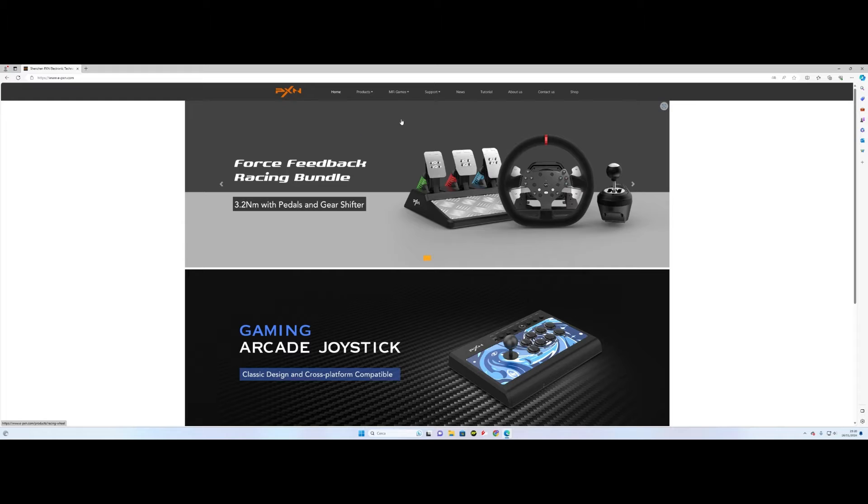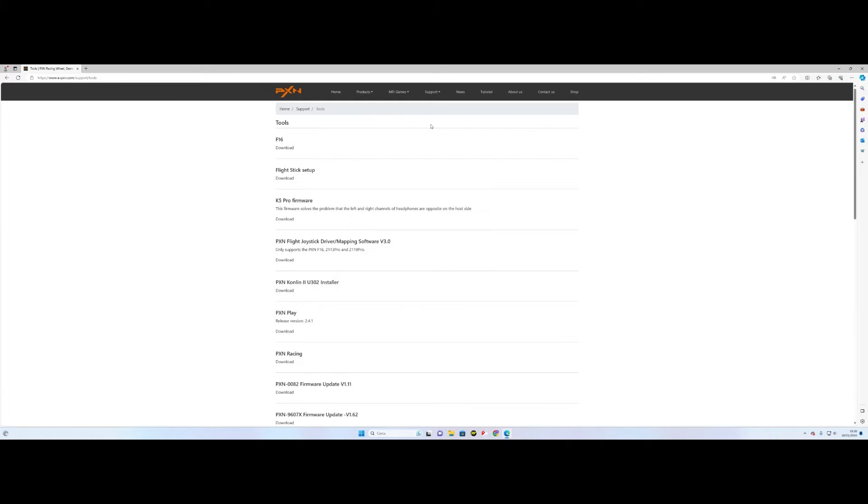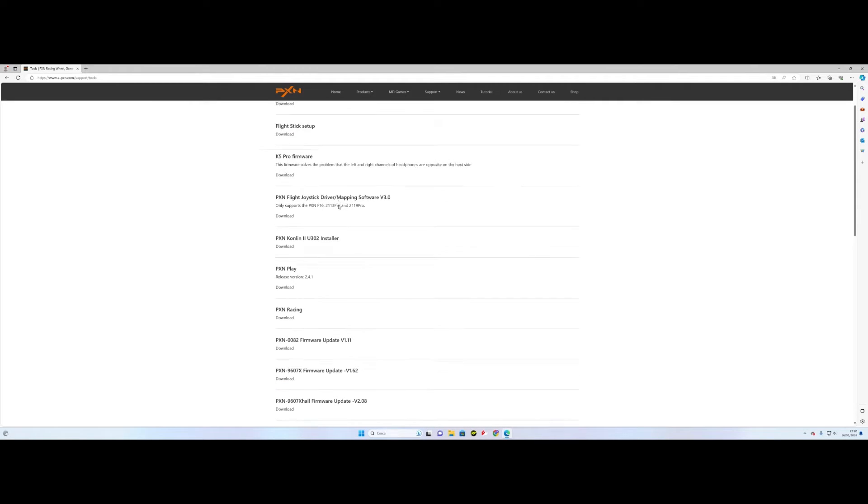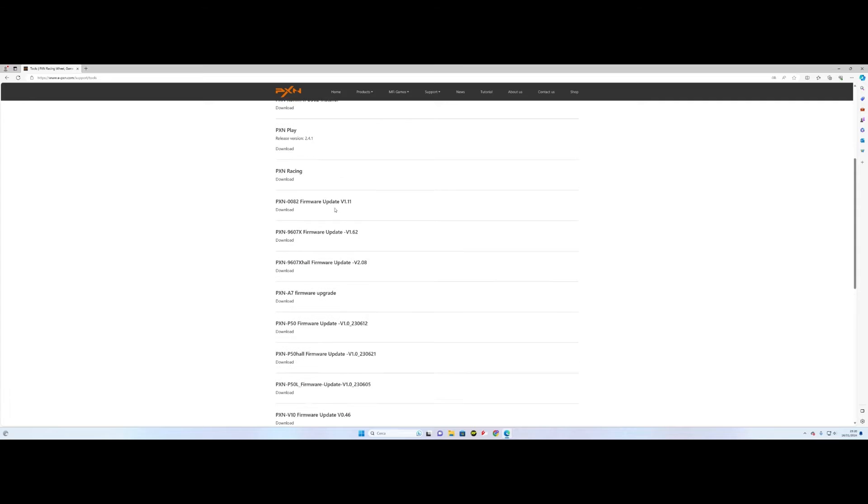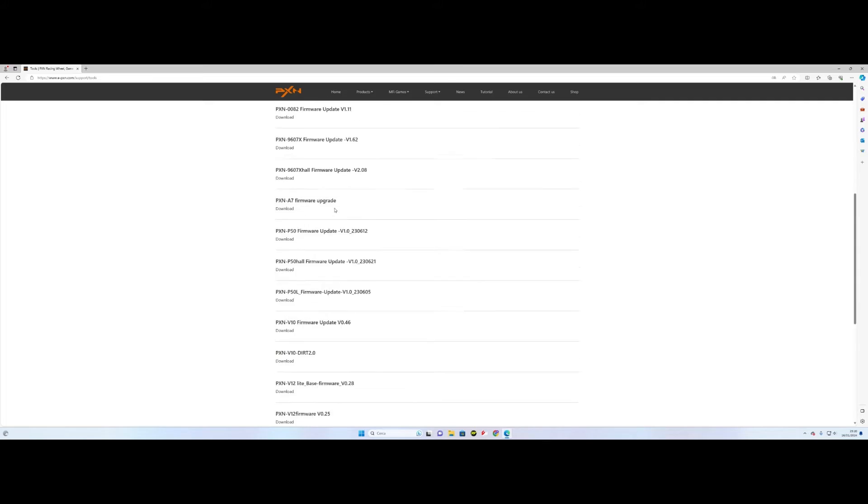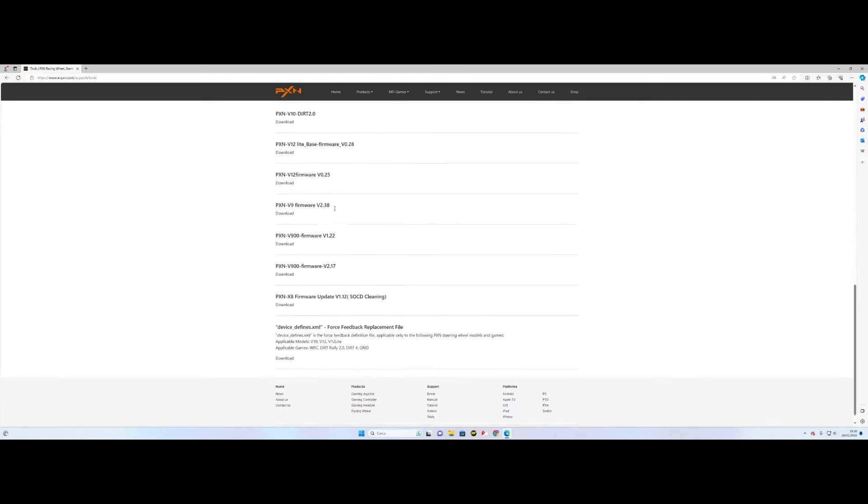First we need to go to the official PXN website, then click on Support and then on Tools. Scroll down to the bottom of the page where you will find the file device defines dot xml force feedback replacement file. Download this file.